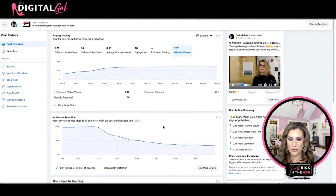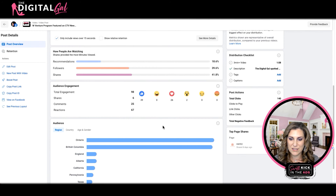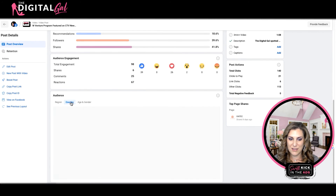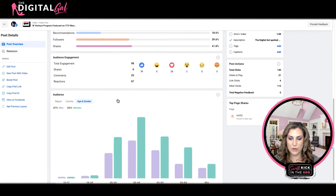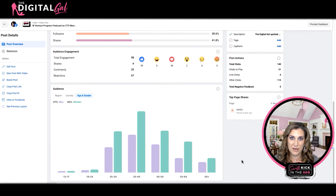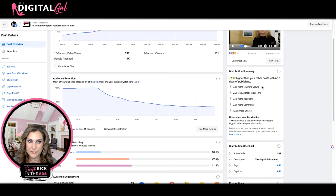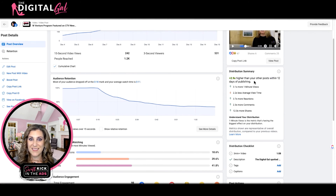Watching this information can help you create better content. We can also see how many reactions we had, how many views came from recommendations, how many views were done by followers, and how many happened on the shares — this post definitely had a lot of love on the shares. You can also see the region, country, age, and gender of who was consuming that video content, which helps you cater your content to the people consuming it.